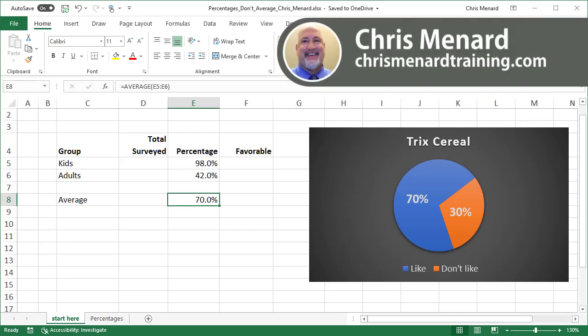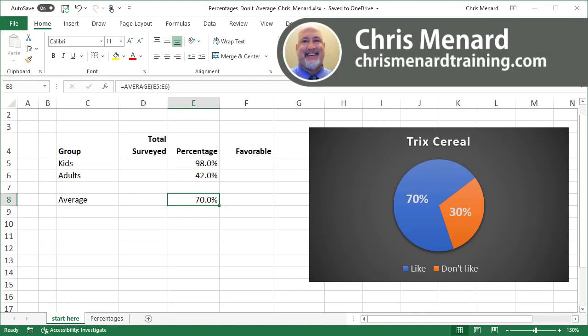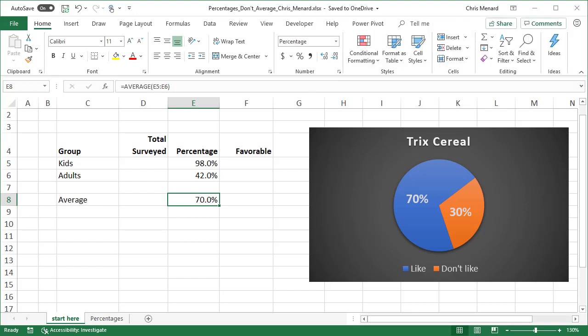So in this first example, I'm going to have two examples and then I'm going to make a pivot table that will correctly calculate the average percentage. So in example one, we surveyed kids and adults and we asked them if they liked Trix cereal. Well, according to that chart, it is 70% do like it.